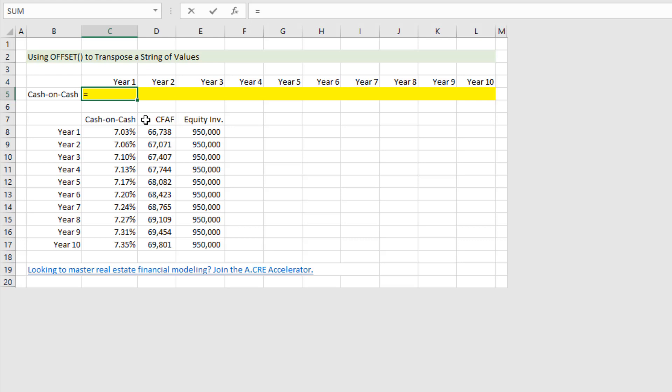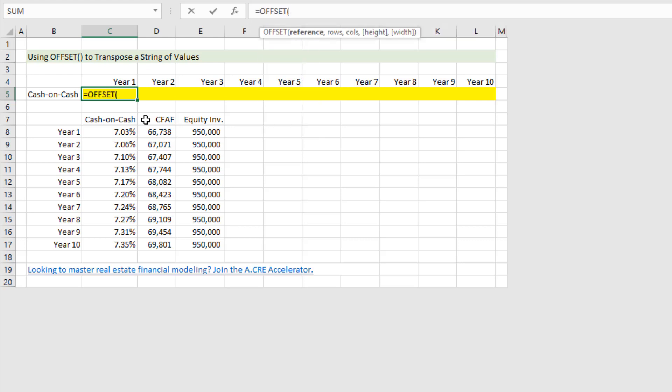So what I do is I go equals OFFSET, and it first asks for a reference cell. Now if you recall from other OFFSET tutorials that we've done, this OFFSET function first starts with a reference cell, and then we assign a certain number of rows or columns to move away from that reference cell, and then we assign, if we want, a height and width to a range that the OFFSET is calling.